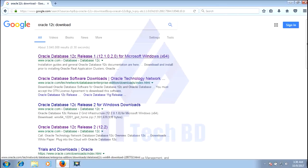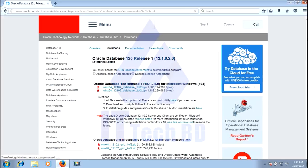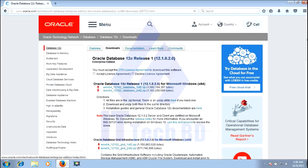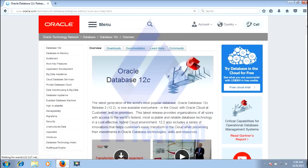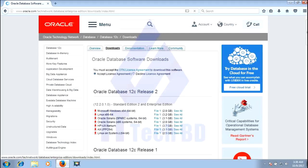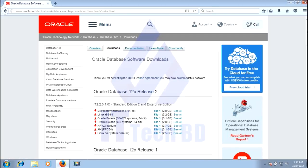Oracle Database 2LC release 12.5.1. This is the Oracle Database website home page. Click the Database 2LC link, then click download. Click accept license agreement. Click Microsoft Windows 64-bit download link.